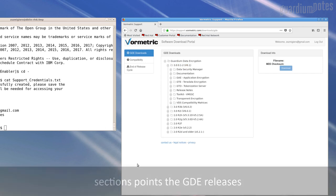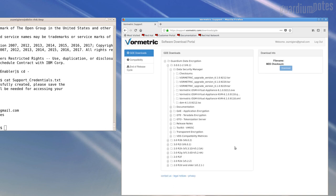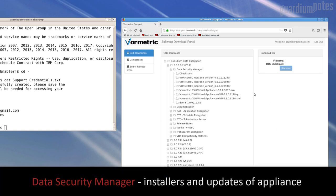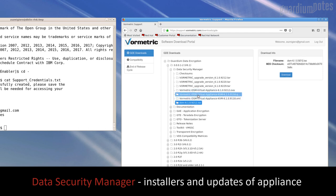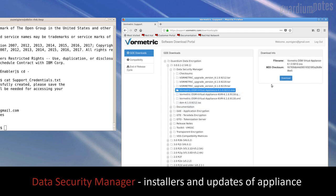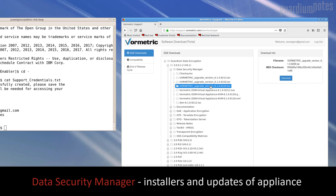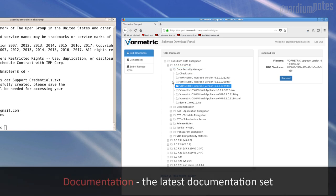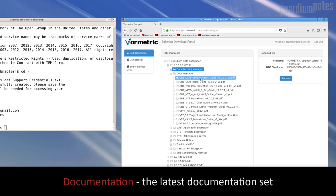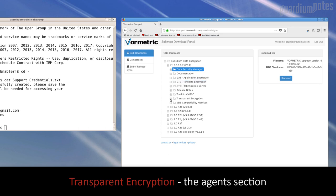We will be interested in four sections from the list. The Data Security Manager section includes installation files for the appliance and its upgrades. The installer is available in OVA, ISO, and KVM formats. Upgrades have a TAR extension. To download the required file, we indicate it and use the download button. It is also worth downloading the documentation and agents for the operating systems on which we plan to install the solution. We find them in the documentation and transparent encryption sections accordingly.